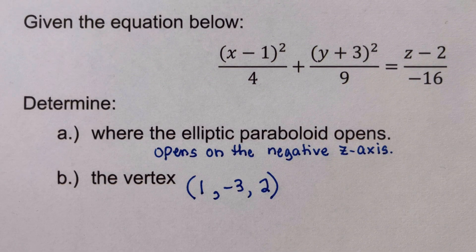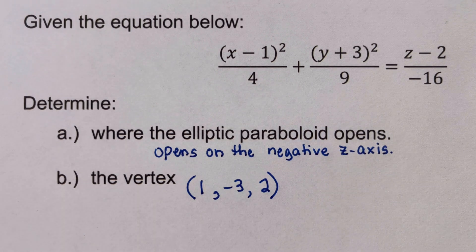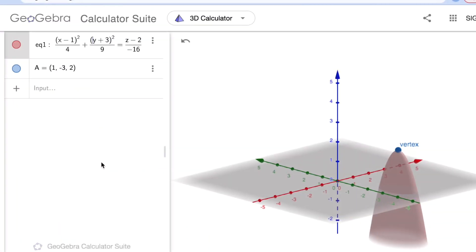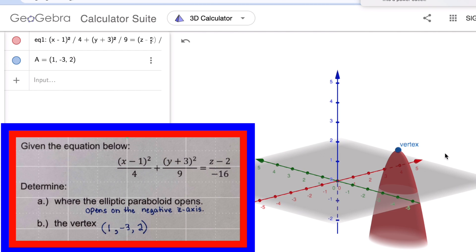Looking at the graph of this elliptic paraboloid in a three-dimensional coordinate system, we can confirm it opens downward along the negative z-axis, and the vertex is located at (1, −3, 2), which matches our answer. Now let's move on to the second problem.